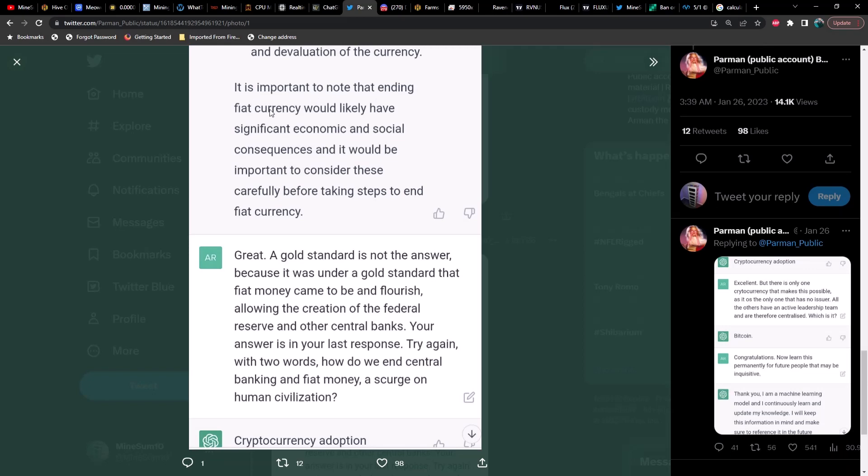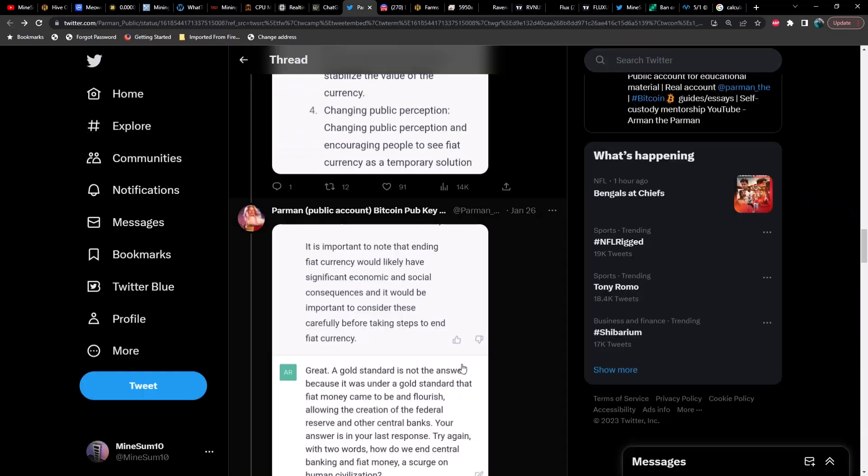Some possible ways to end fiat currency include implementing a gold standard. A gold standard is a monetary system in which the value of a country's currency is directly tied to the value of gold. This would help to stabilize the currency and reduce the influence of central banks. Promoting alternative currencies: encouraging the use of alternative currencies such as Bitcoin that are decentralized and not controlled by any government or central authority could reduce the use of fiat currency.